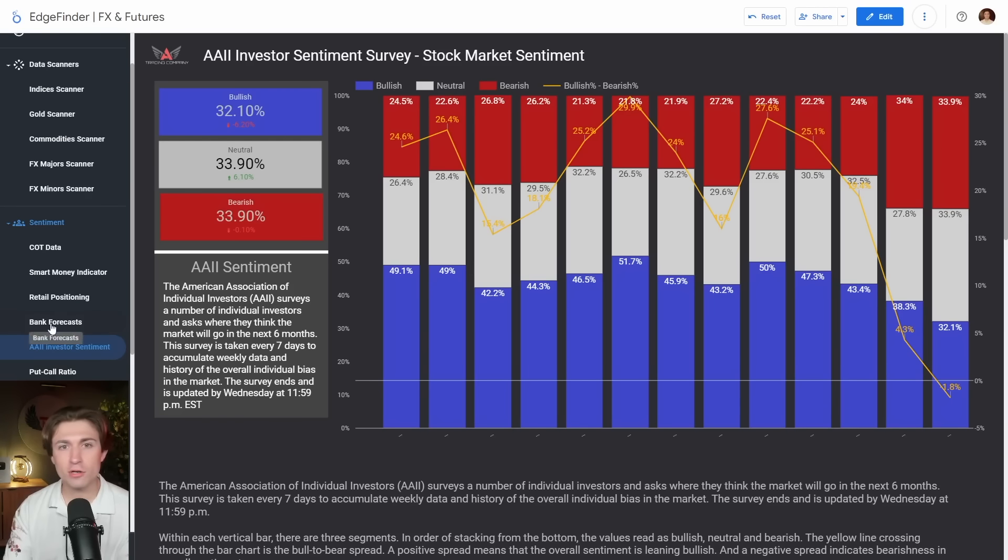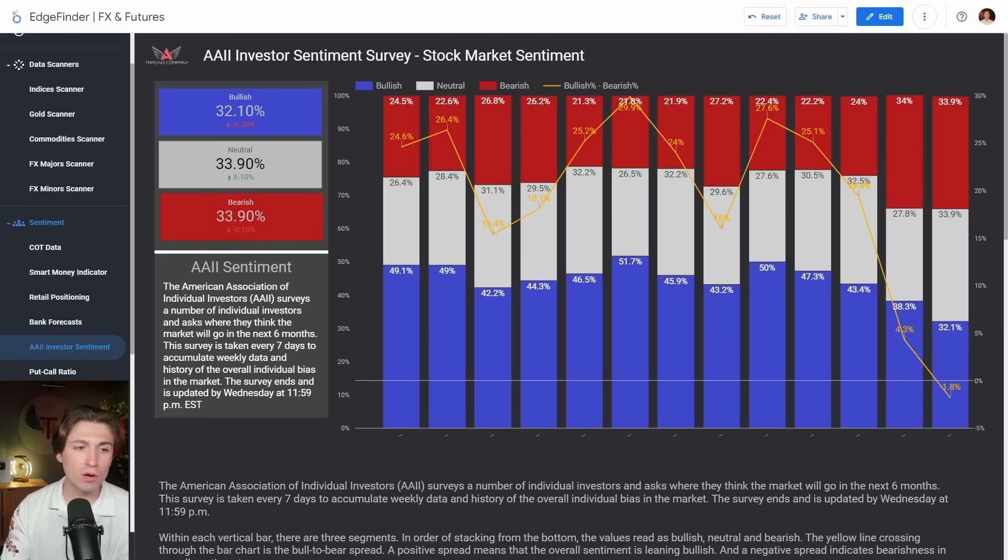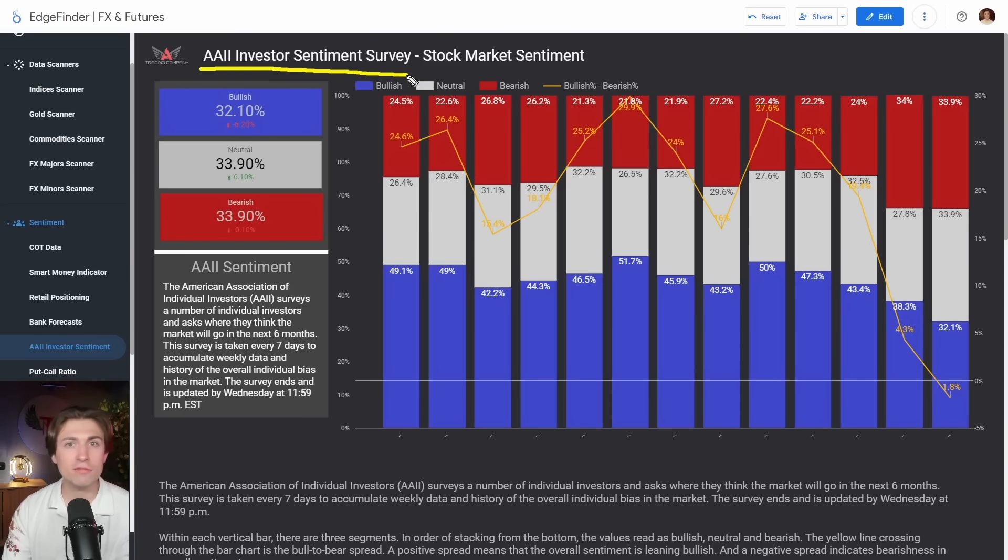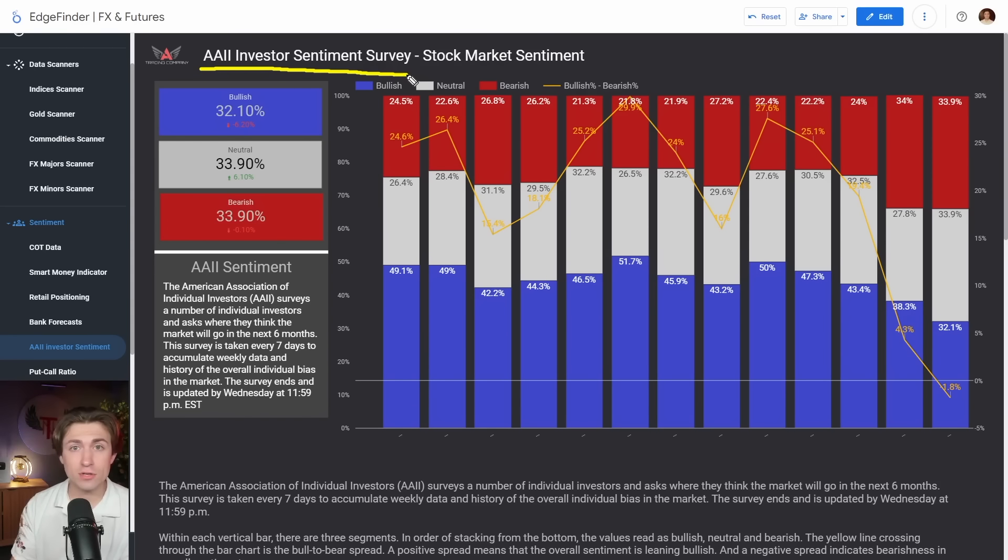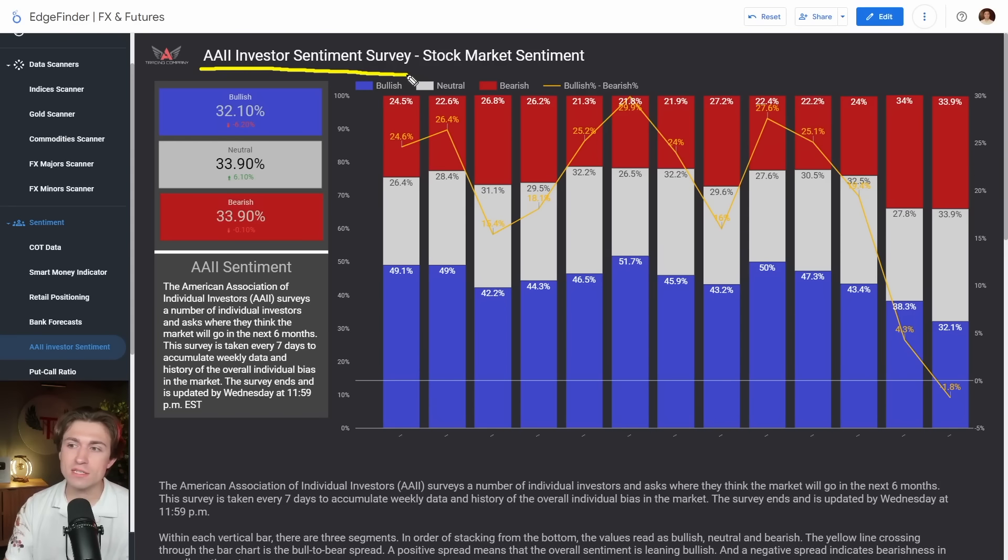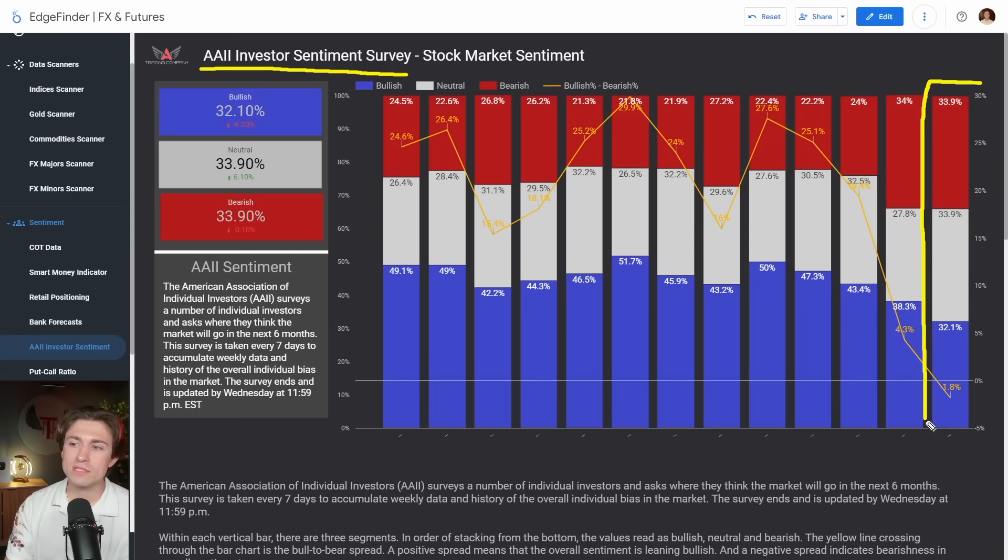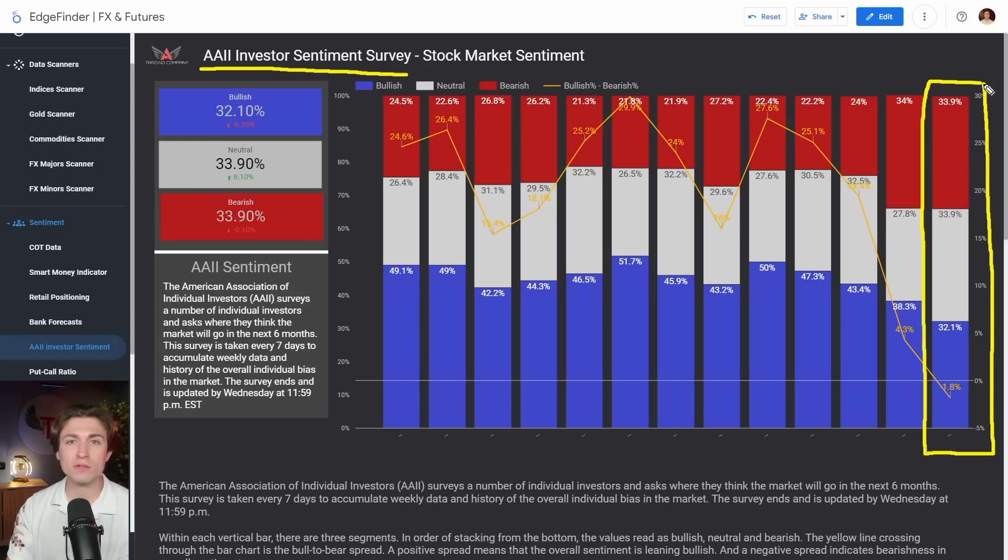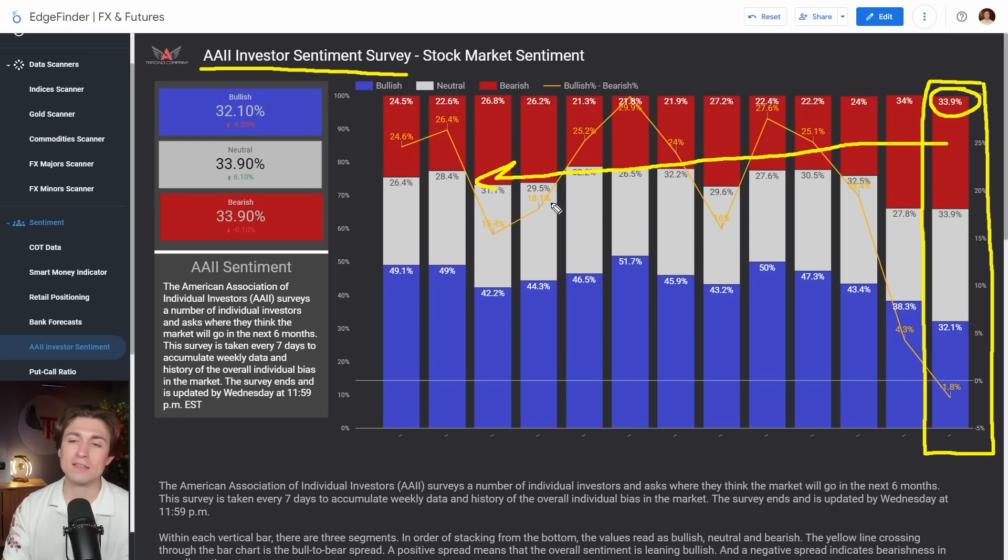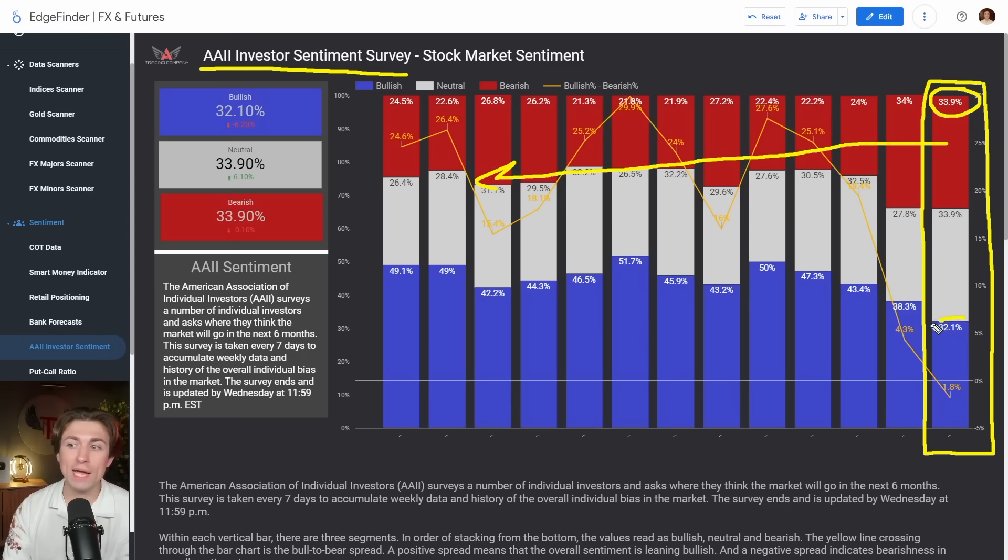And I mentioned this chart yesterday, but I thought it was so fascinating that I wanted to talk about it again. So this is the AAII investor sentiment survey. And I love this indicator because it allows us, especially for index traders, if you trade NASDAQ, Dow, gold, the S&P, if you trade any of the US indices, this is exceptionally interesting information. Because what this tells you is it surveys a bunch of people for you. And it basically says, are people feeling bullish or bearish?